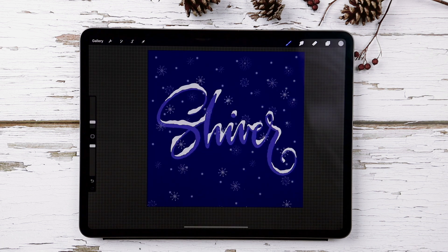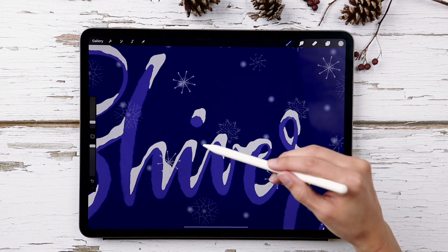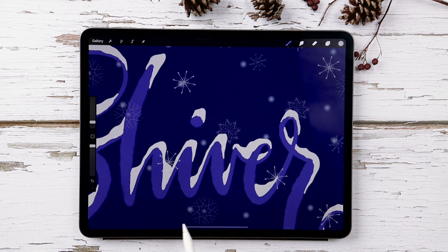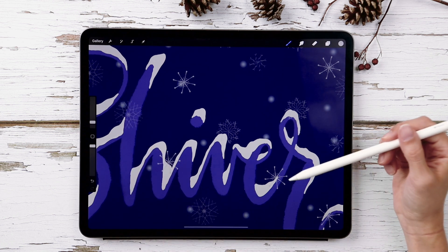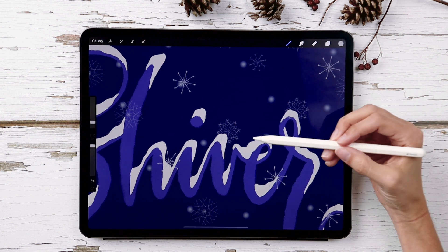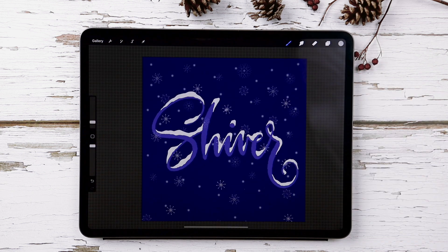Before we create a new document I want to go over what's happening here, so you understand how we're going to be layering everything once we get into creating groups of our layers. We have round snowflakes in the background that are a little blurrier just to create atmospheric perspective. Those round snowflakes are behind our lettering, and then the more detailed snowflakes are in front of the lettering. We've also got accumulating snow on top of our lettering — those are the main aspects of this animation.